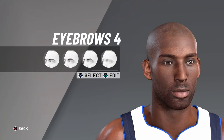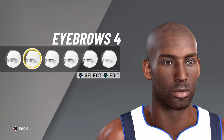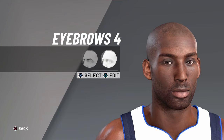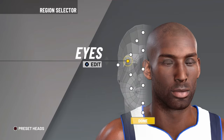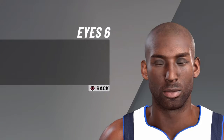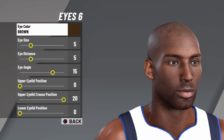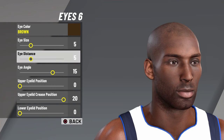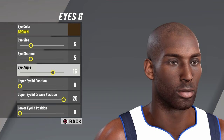For eyebrows, you want eyebrows 4, color black. For eyes, you want eyes 6, color brown, eye size 5, eye distance 5, and eye angle 15.